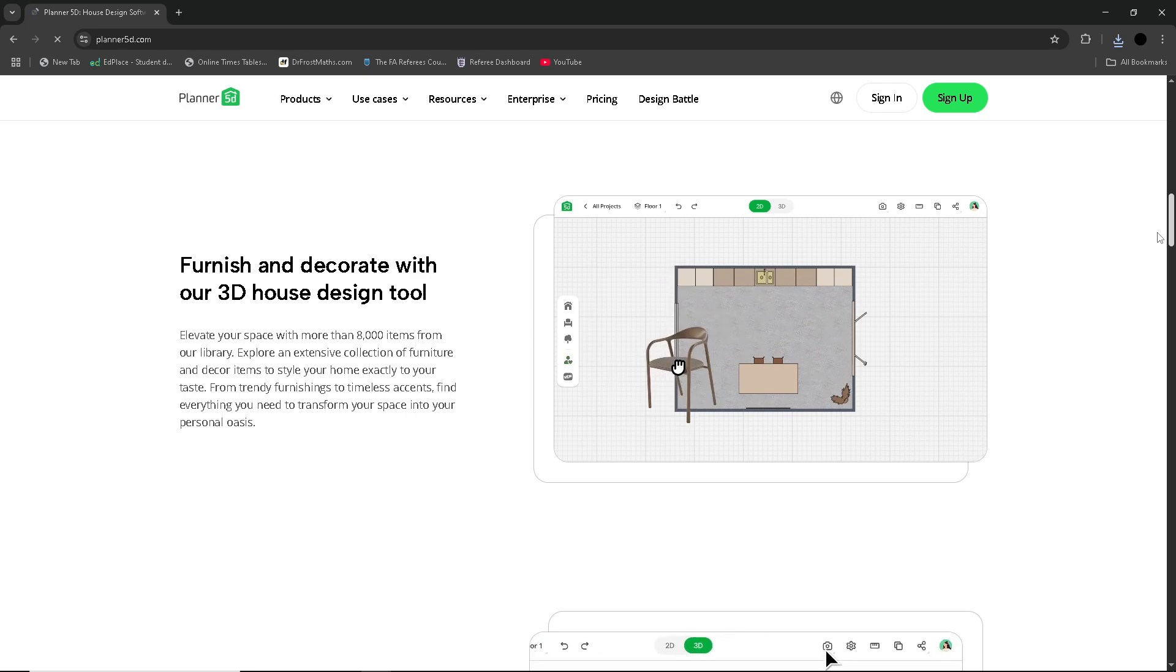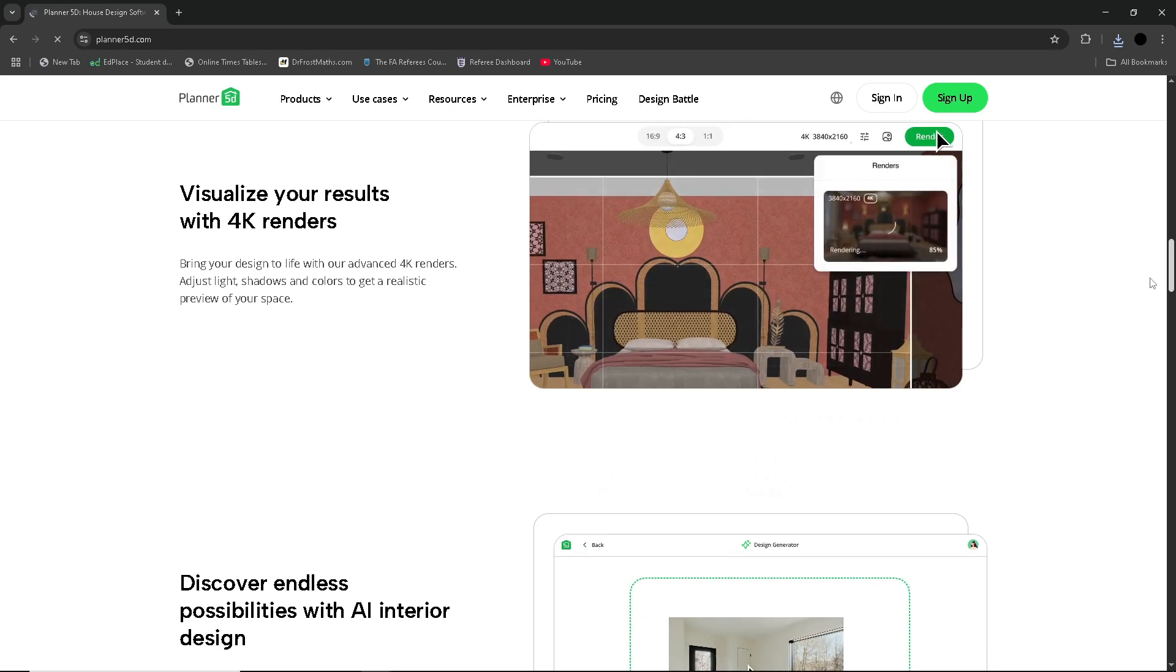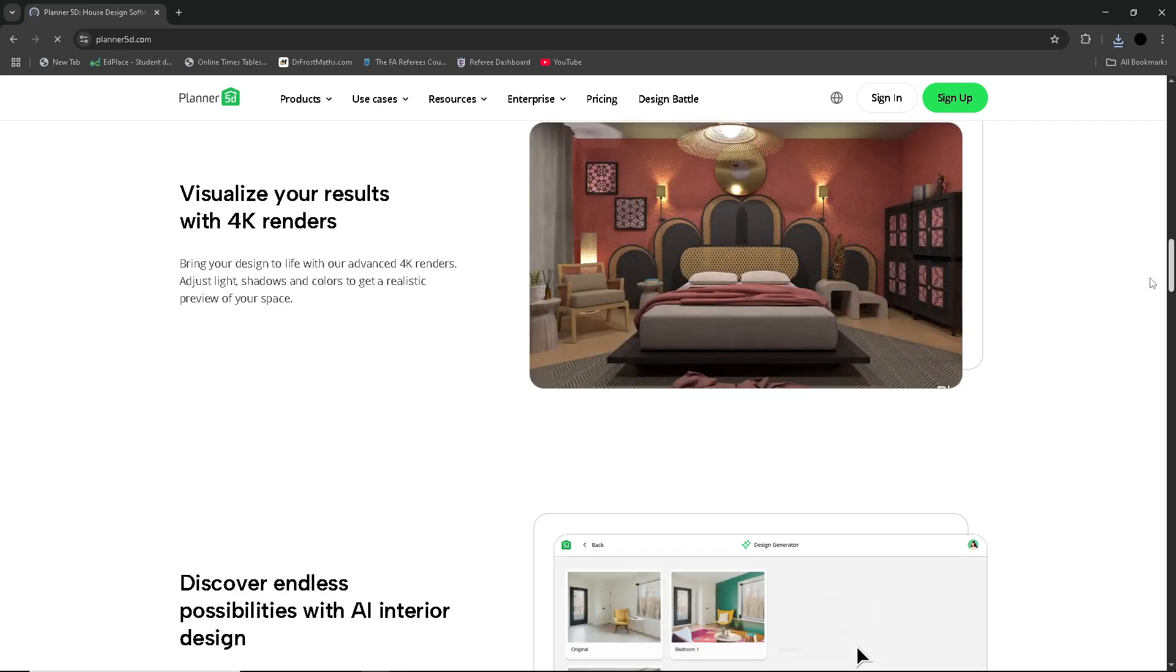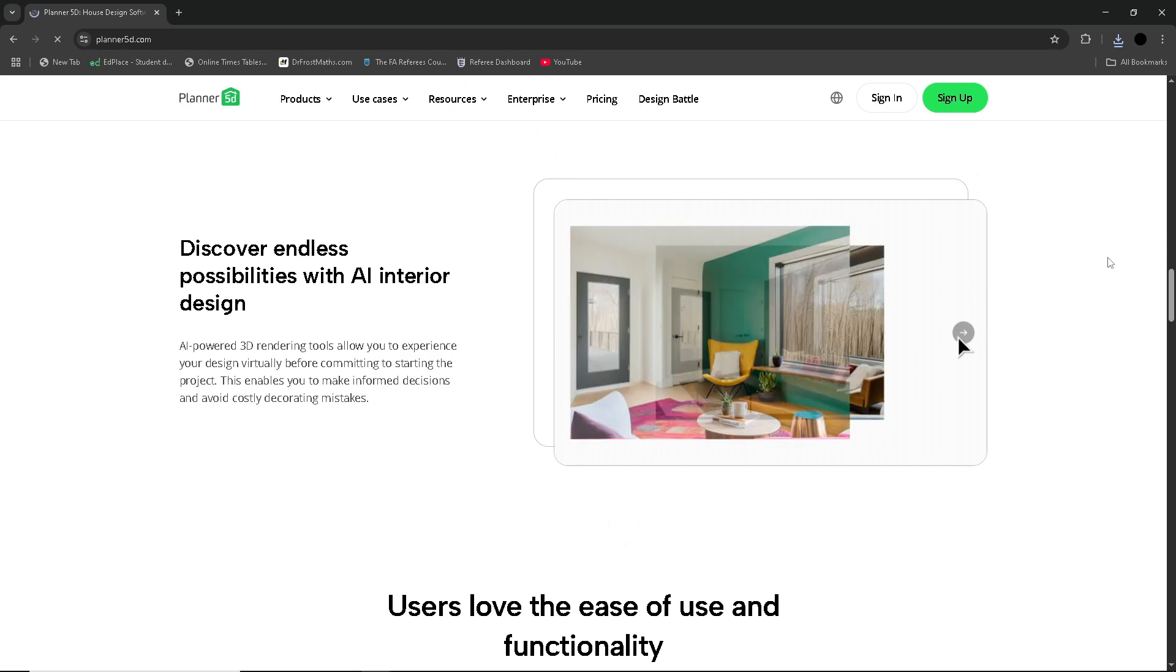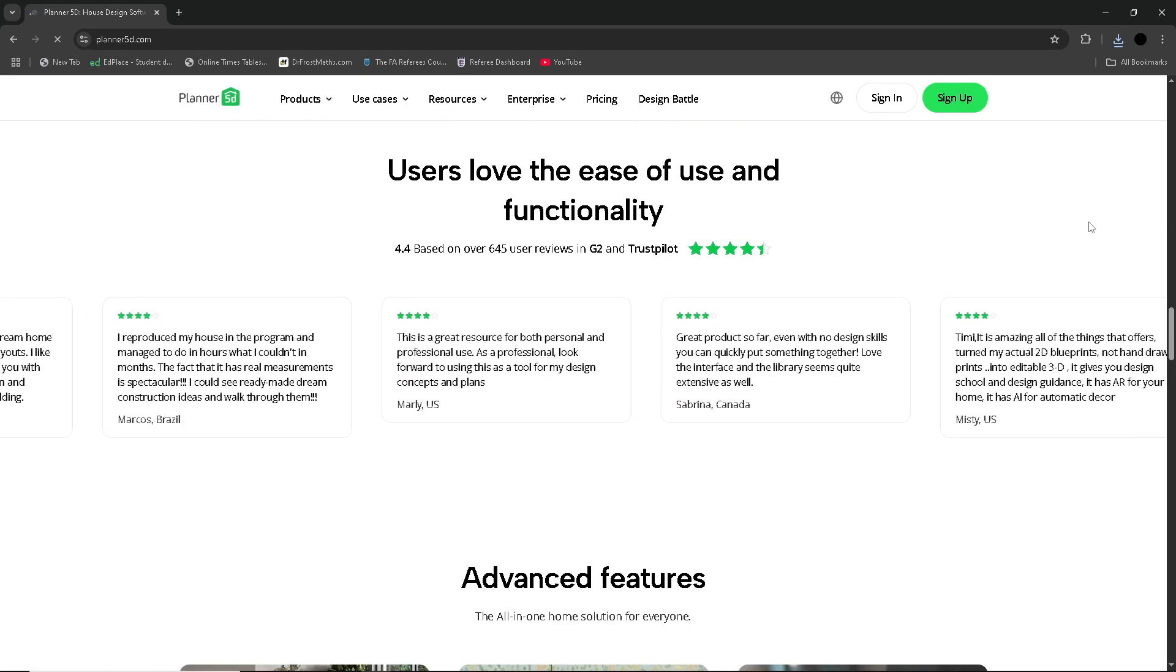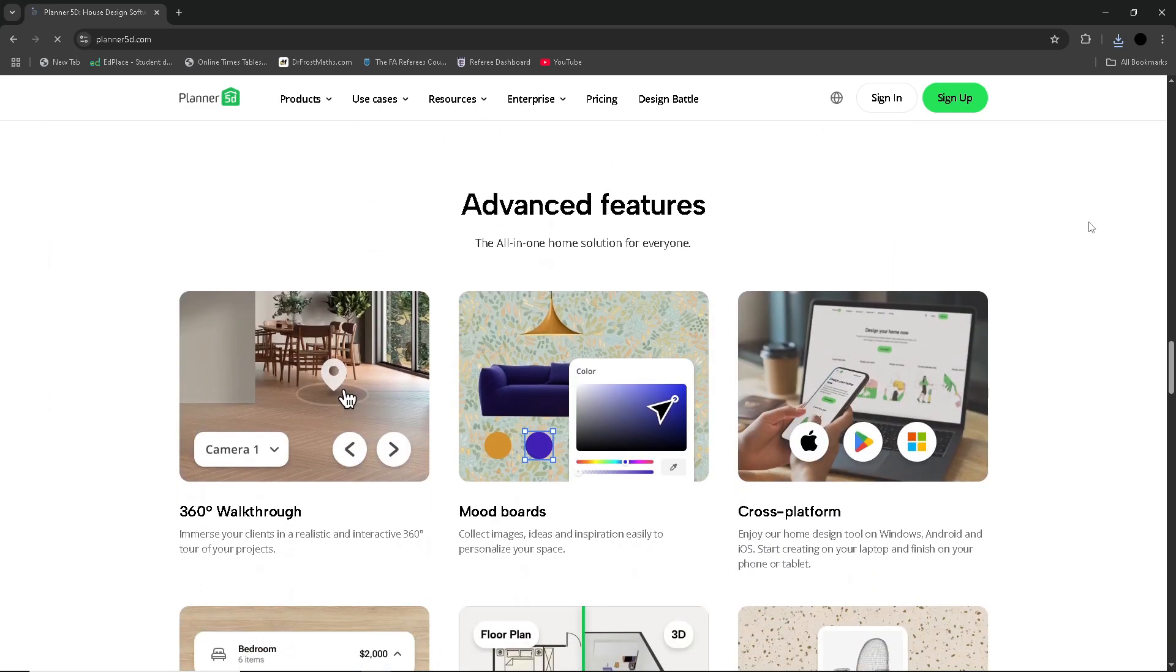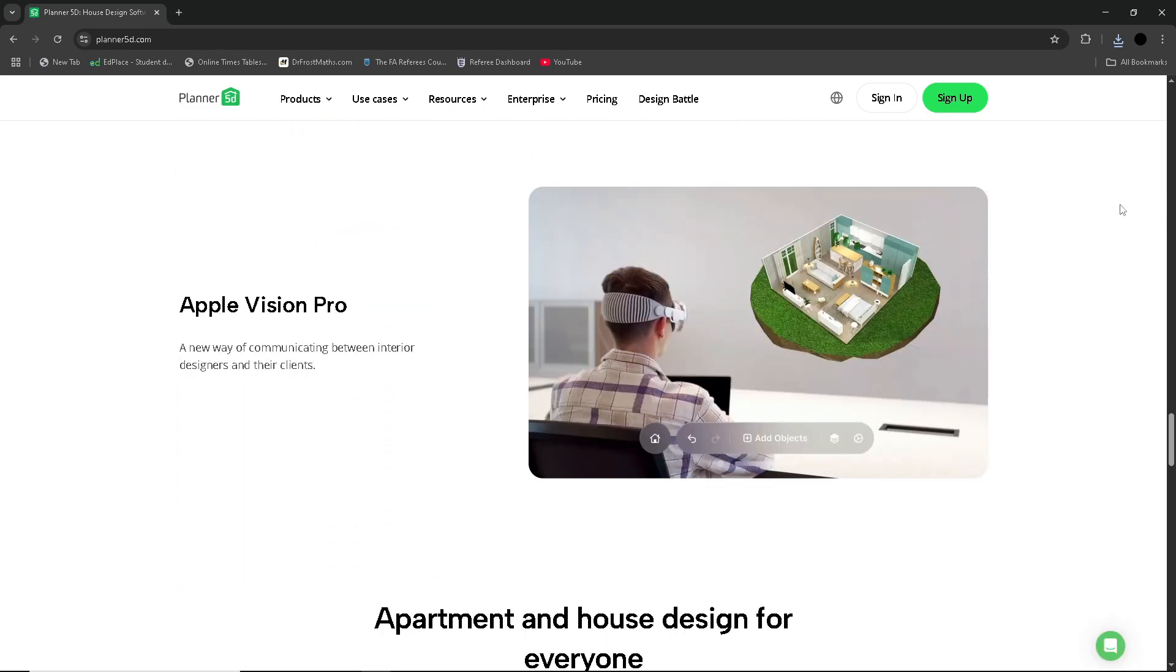Planner 5D offers both a free and paid version, with the free version giving access to basic tools and limited selection of design items. However, to unlock the full experience including high-quality furniture models and advanced editing tools, you'll need to purchase a premium membership or buy individual item packages. The pricing varies depending on whether you're using the platform on desktop or mobile. Typically, you can expect around $7 per month, $16 quarterly, or $30 annually for personal use.